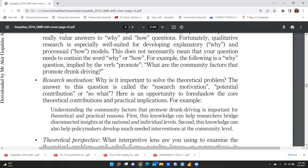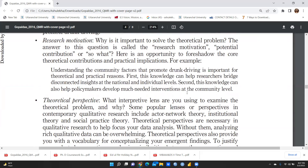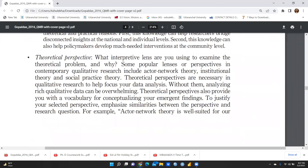Research motivation addresses why it is important to solve the theoretical problem. The answer is called the research motivation or potential contribution — this is an opportunity to foreshadow the core theoretical contribution and practical implications. Regarding theoretical perspective, the question is: what interpretive lens are you using to examine the theoretical problem, and why? Some popular lenses include actor-network theory, institutional theory, and social practice theory. Your chosen perspective will focus your data analysis and provide vocabulary for conceptualizing your emergent findings. To justify your selected perspective, emphasize similarities between the perspective and your research questions.